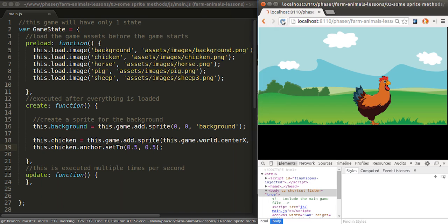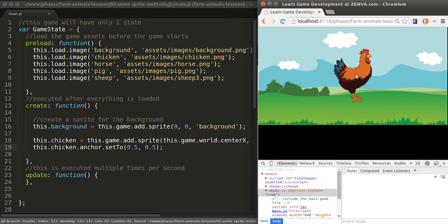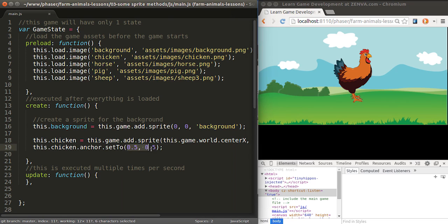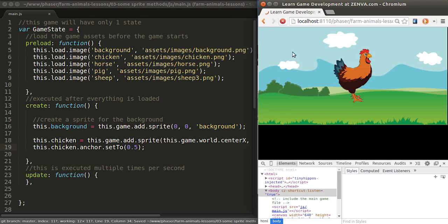This will change the location of the anchor point to the center, and so whichever coordinates we define for the image, that's where the anchor point is going to go. If you're writing the same number on both dimensions, you can also just write 0.5 once and it will work just as fine. That's what the anchor point is, and this is how you can place an image in the center of your screen.